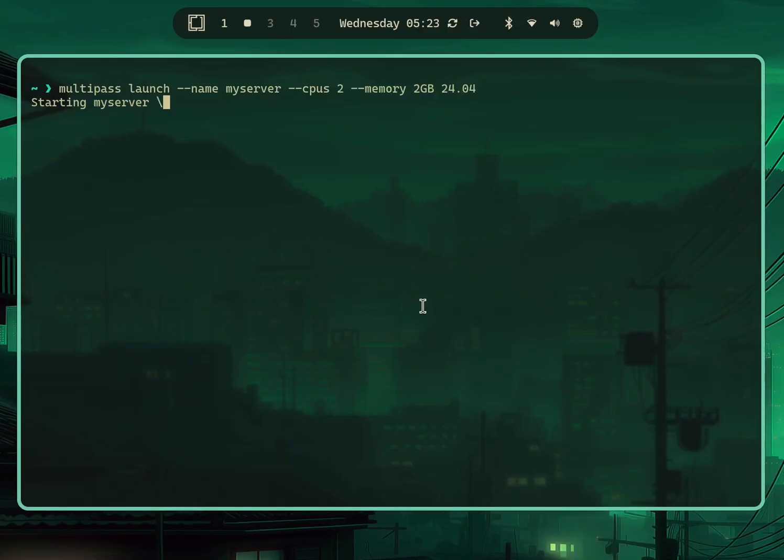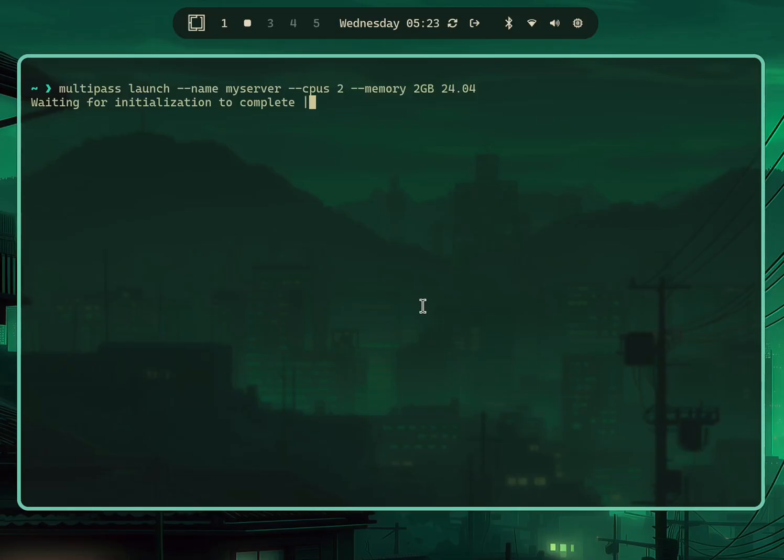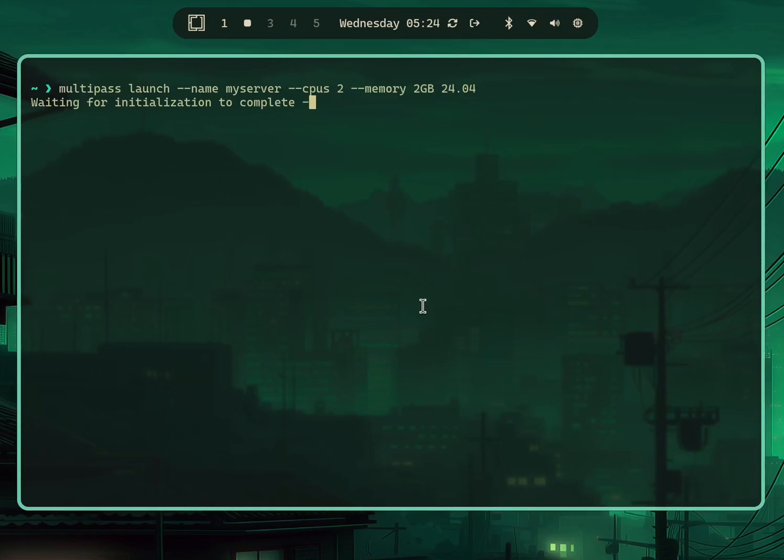This will take a couple of minutes as well and do the initialization, but this is pretty fast. If you're familiar with virtual machines and so on, it gives you a full-blown stack, but this is a very quick way to get an Ubuntu server up and running.